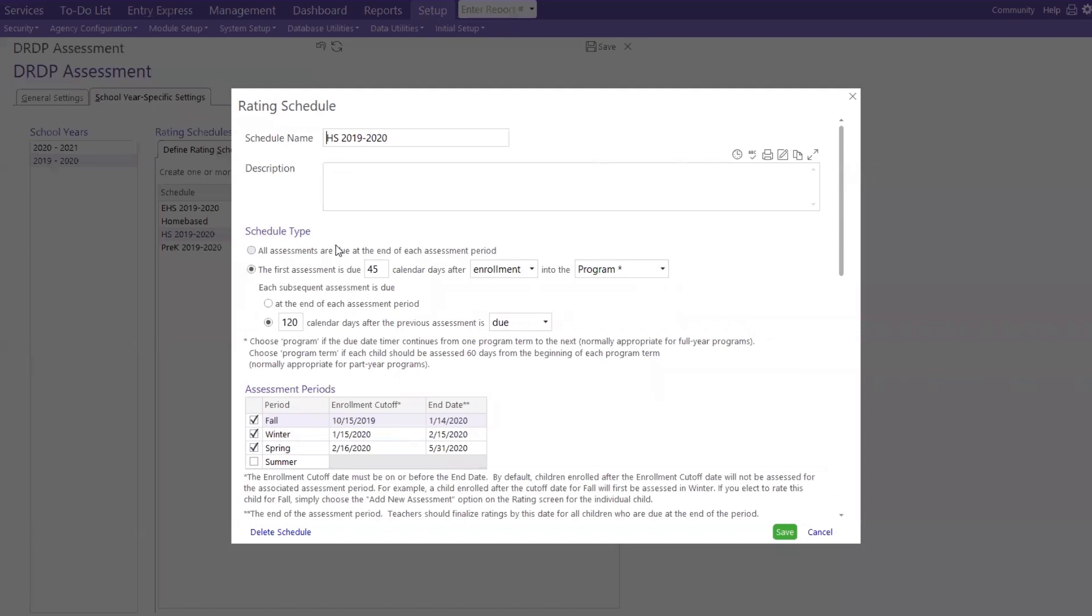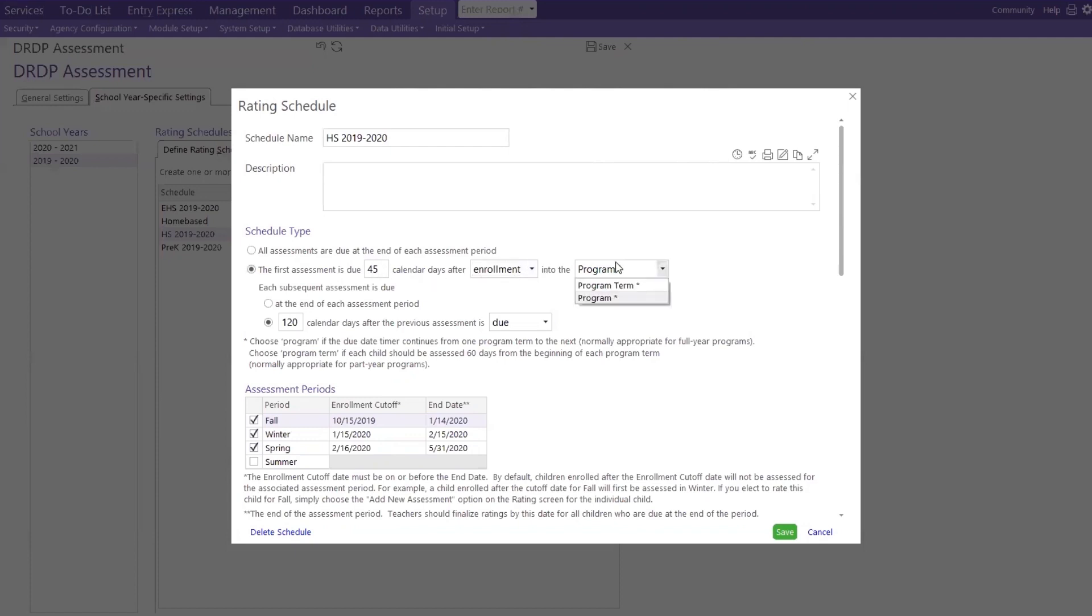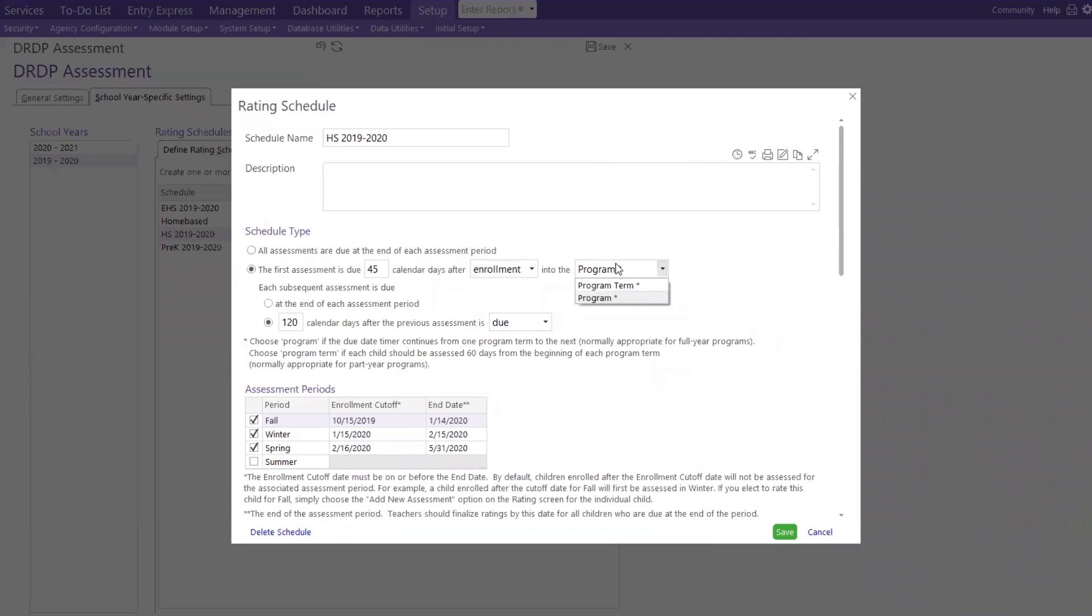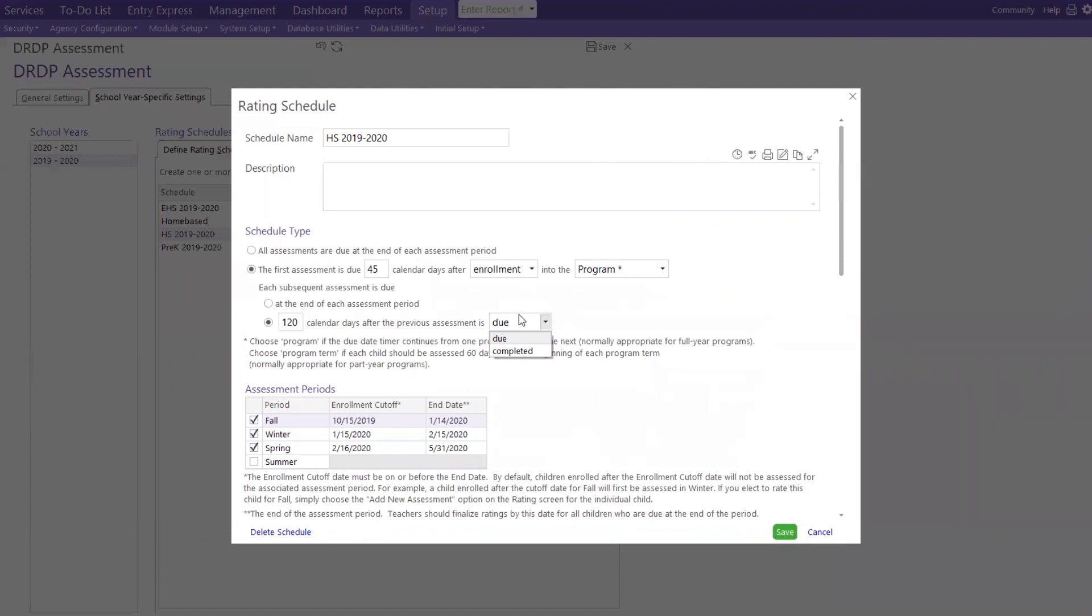Next, let's talk about scheduling the type. All assessments are due at the end of each assessment period, or the first assessment is due. Now, as a program, you determine the number of days, calendar days, after enrollment or entry into the program or program term. Let me repeat that. As a program, now, this is just an example that we're showing you. But as a program, you decide how many days after enrollment or entry date that you want to do your first assessment, whether it's for your program or your program term. Then next, we have, when is the second one due? How many days from the first one? Calendar days after the previous assessment is due or completed.